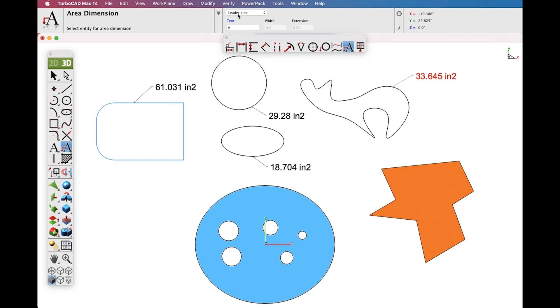Now let's switch over to Text at Centroid and see how that works with polygons. In this case it calculates the Centroid and puts the Area Measurement there.